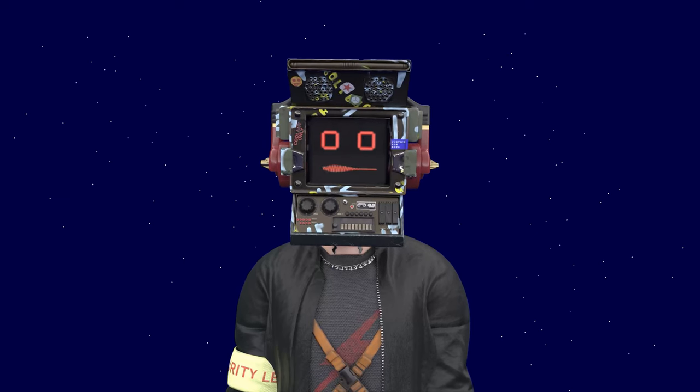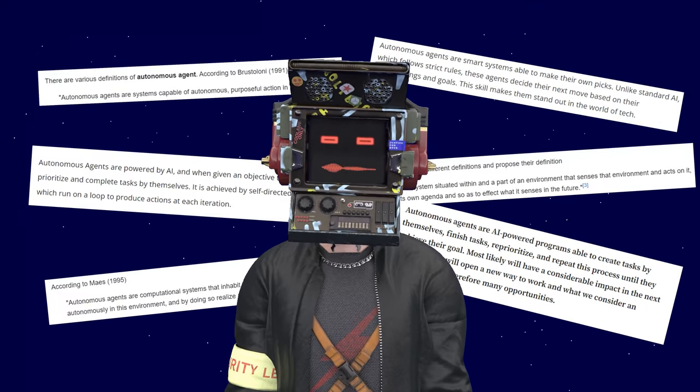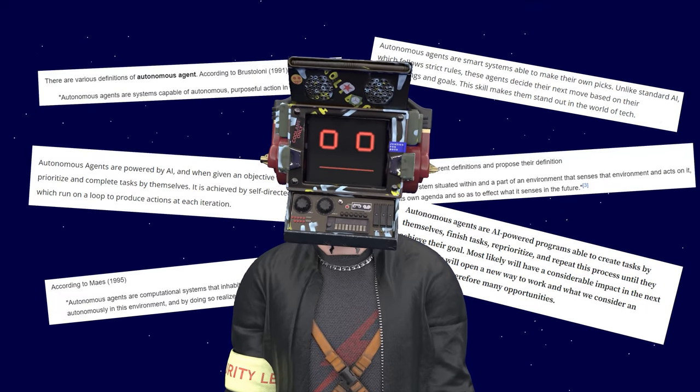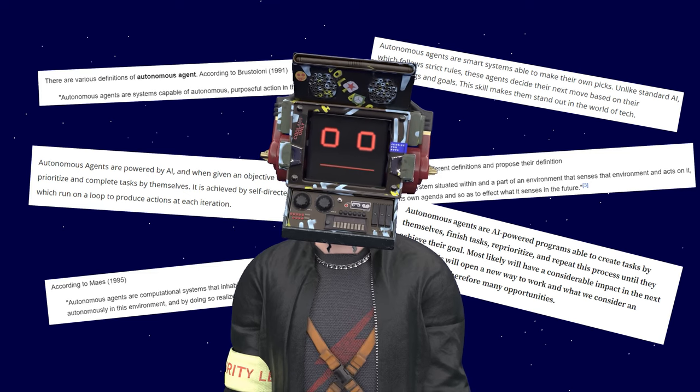To begin with, let's solidify what exactly an autonomous agent is. As always, there are many definitions, so we'll just choose one and stick to it.